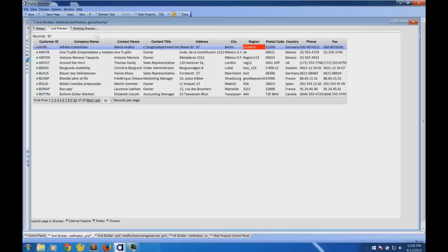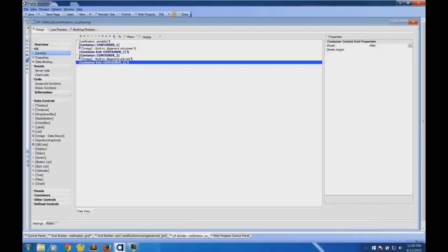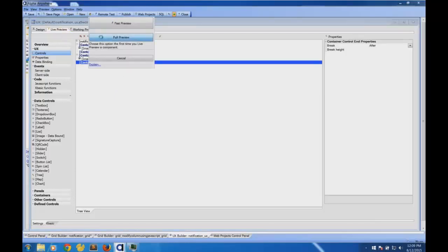I want to finish up by showing you how to accomplish the same thing with the UX control. The UX control is more of our form control. For people who are new to Alpha: the grid component is a more historical, heavier-weight component, but we also have the UX builder, which is our form control for building forms. UX components are designed from the ground up to work on both web desktop and mobile.